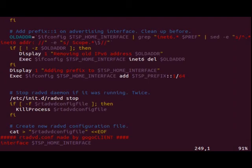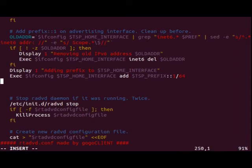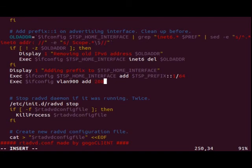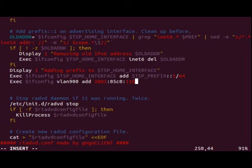Now we'll go to the part of the script that takes care of setting them up. So here you can see adding prefix to TSP home interface. So here we need to add a line exec ifconfig and then the interface.